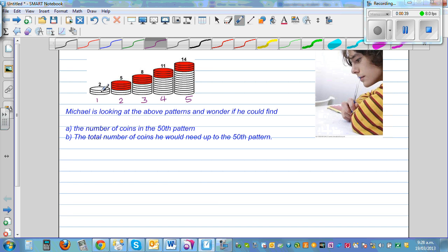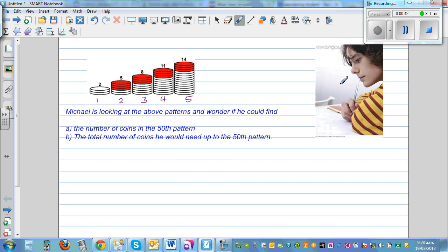In the first pattern you've got two coins, or two beads — whatever you call it. In the second pattern you've got two plus three, which is five beads. Again, you're adding three beads: five plus three is eight, eight plus three is eleven, eleven plus three is fourteen. So each step you're adding three more beads.